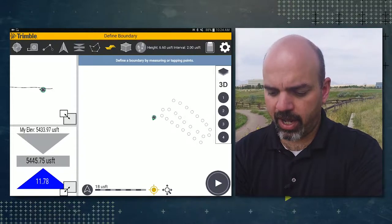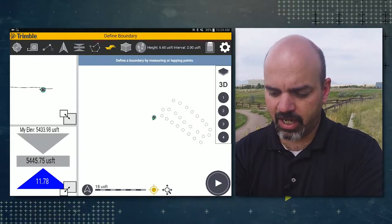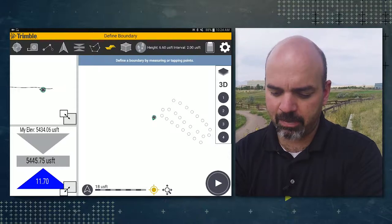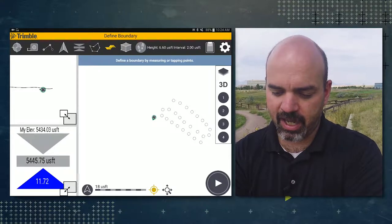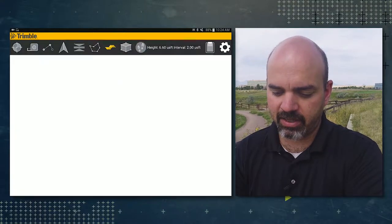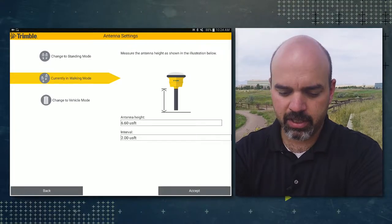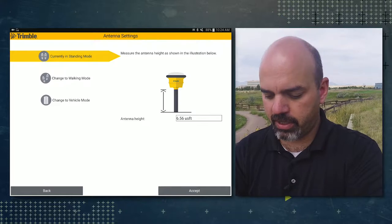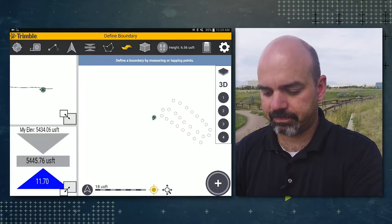So I'm going to start out in standing mode. I'm going to start by tapping on the antenna settings icon in the ribbon, change to standing mode and tap accept.